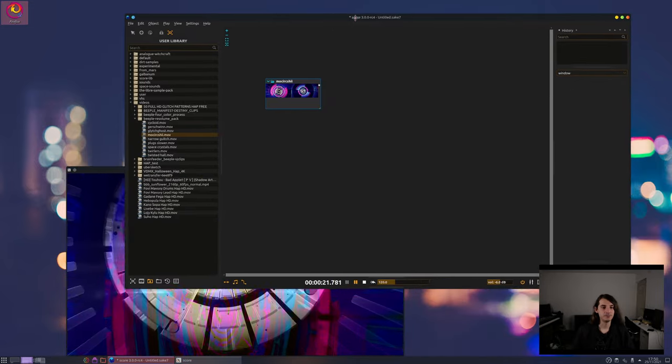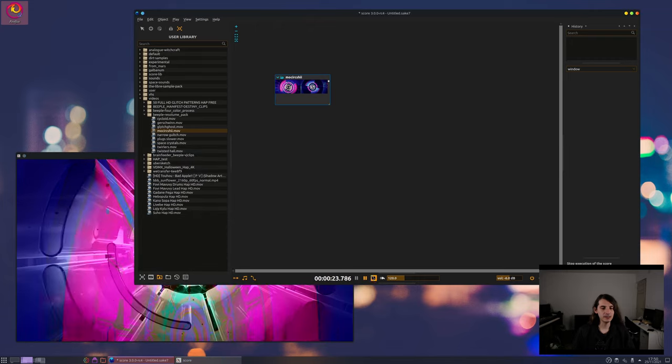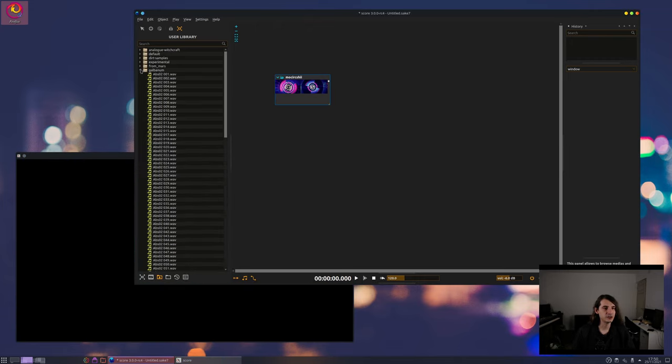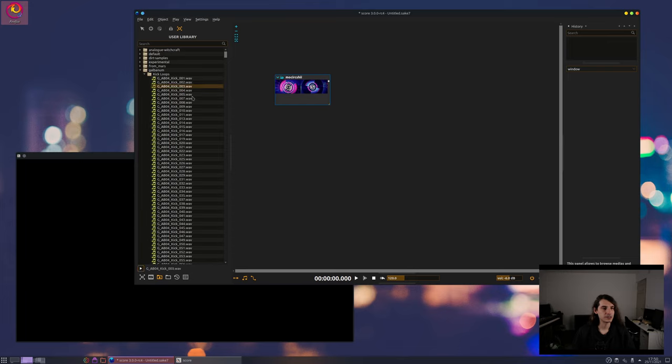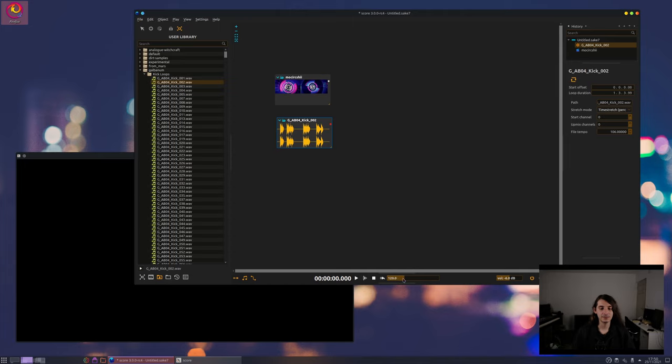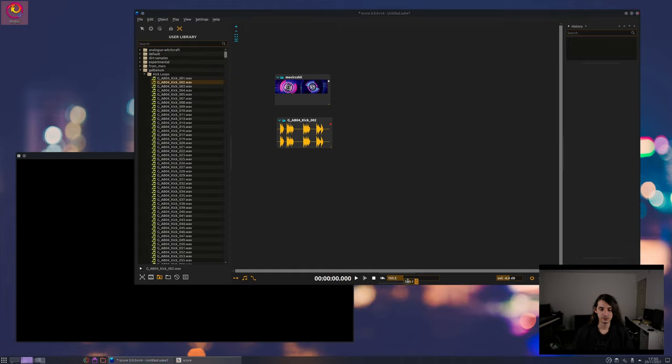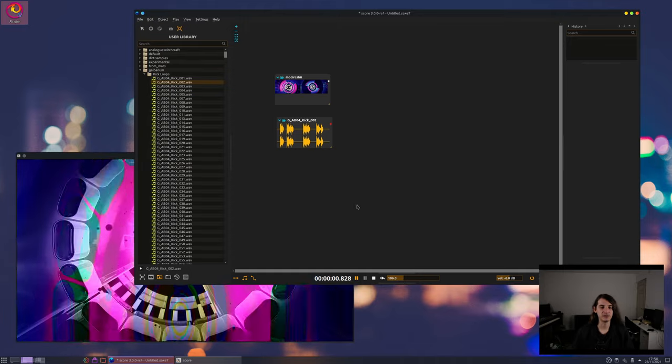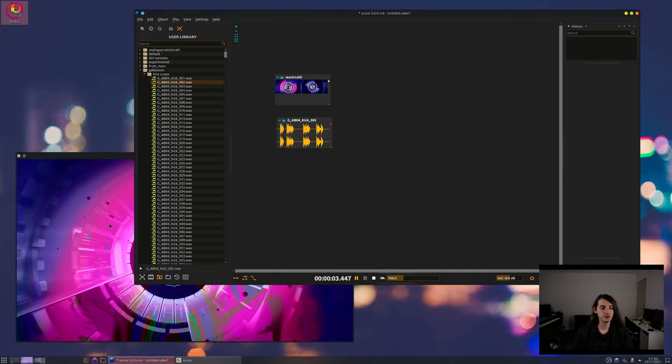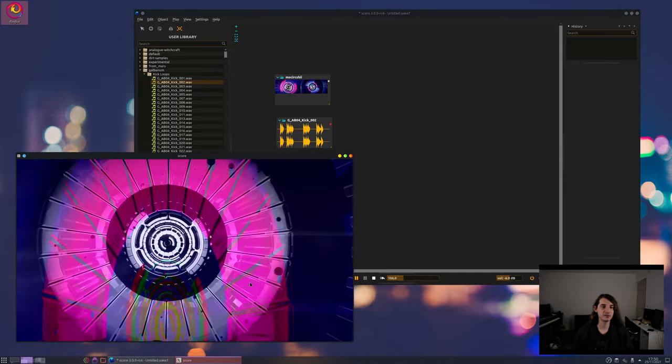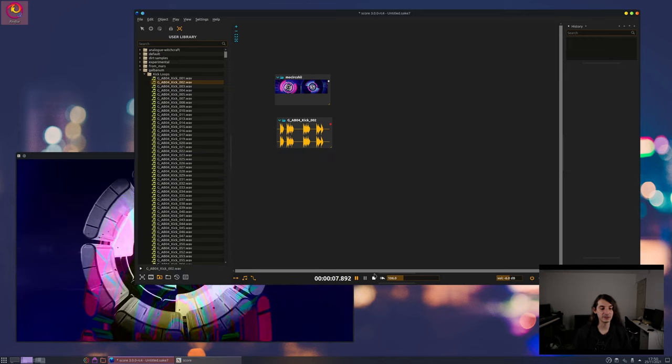So let's find some cool sounds. I'll just go with some kick so you can listen here. Yeah let's take this one and I'll go to the right tempo directly otherwise we get some time stretch. What we want to do is to have something that happens whenever there is a kick drop on our sound.